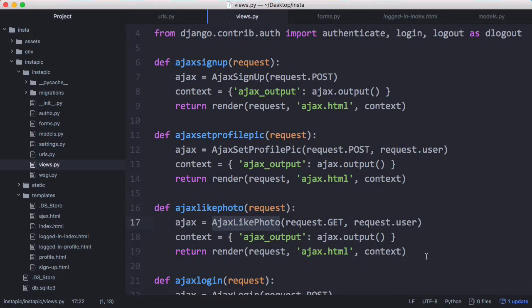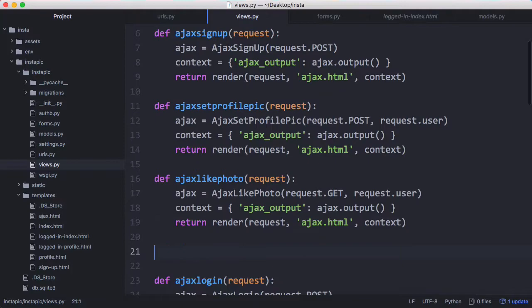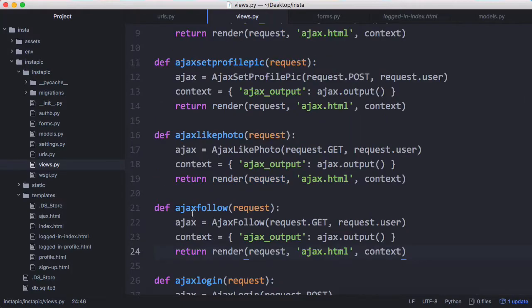Just like usual we're going to create one more view — there's our ajax follow view. It's the exact same as our like photo view. It takes a GET request and you have to be logged in to follow somebody, and we actually do the process of following in our ajax follow class.